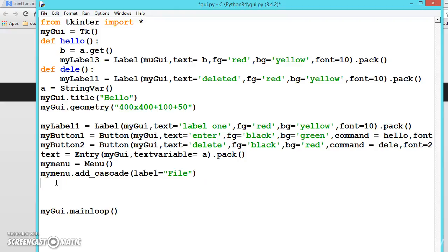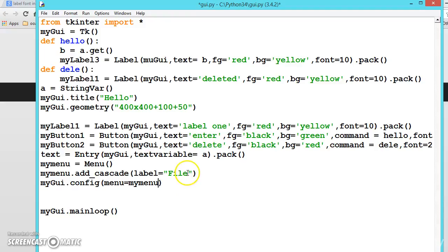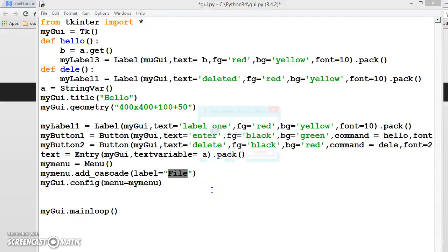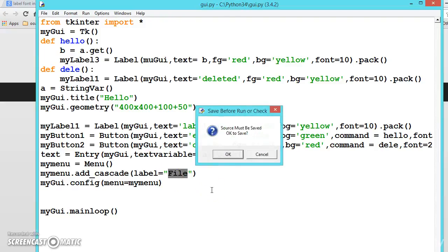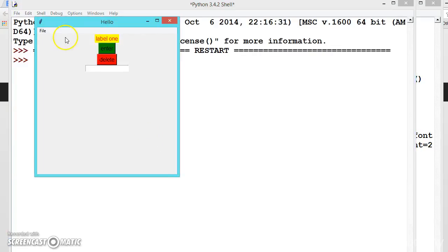Now we will be calling the object. There is a method called config. We are configuring this menu item, so menu equals my_menu. That's all. We have successfully added the file. Let us see the output. Press enter. See here, we have added the file but we haven't added the list here.